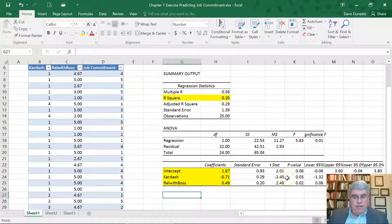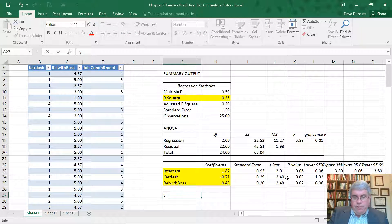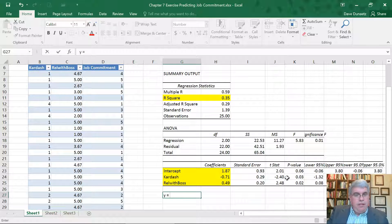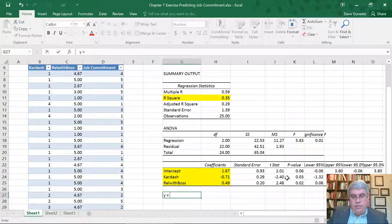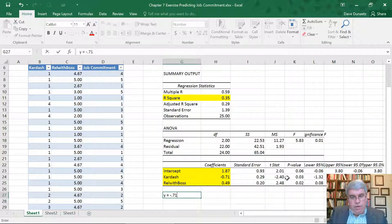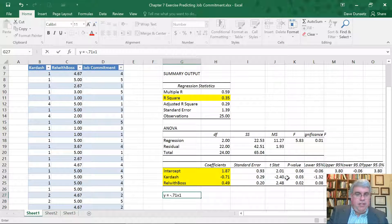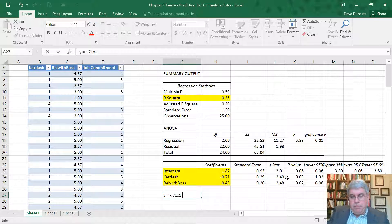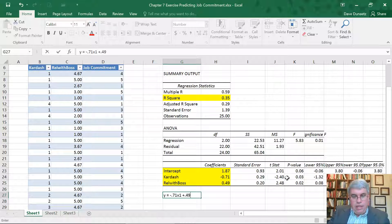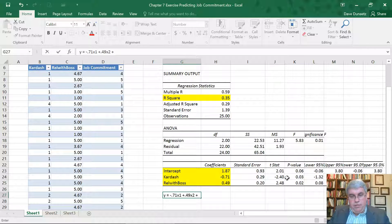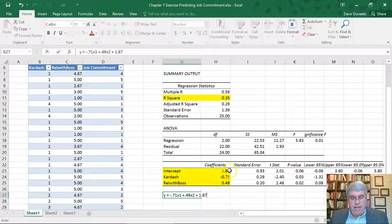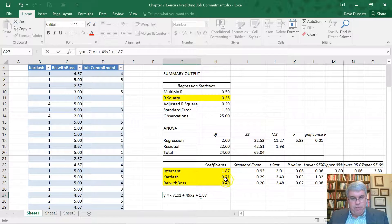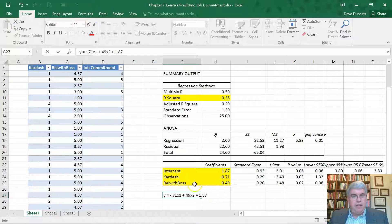So into the equation, y equals. And we put a space before the equals, space after equals. Then the x1 is the Kardashians, so it's minus 0.71x1. And I'll change that into a subscript later. Plus 0.49x2. Plus 1.87. The coefficient or the intercept we add on at the very end. So it's the Kardashians times minus 0.71, plus 0.49x2, the relationship with the boss, plus 1.87.